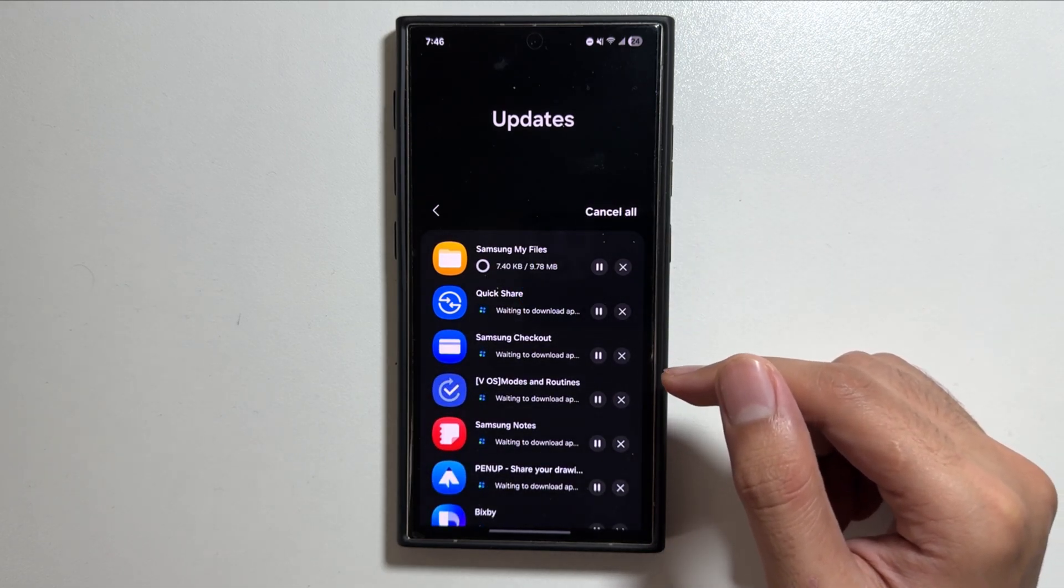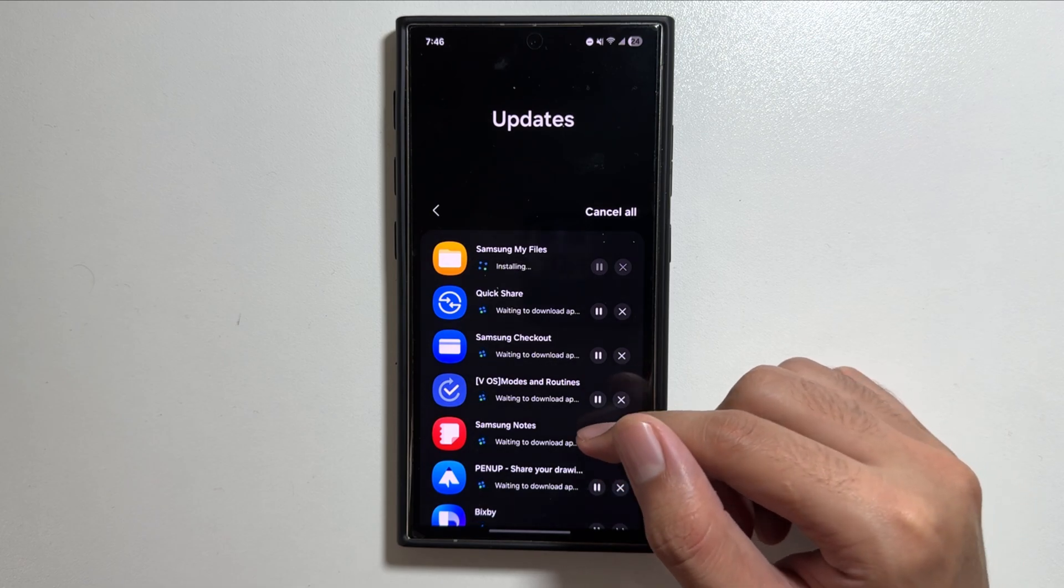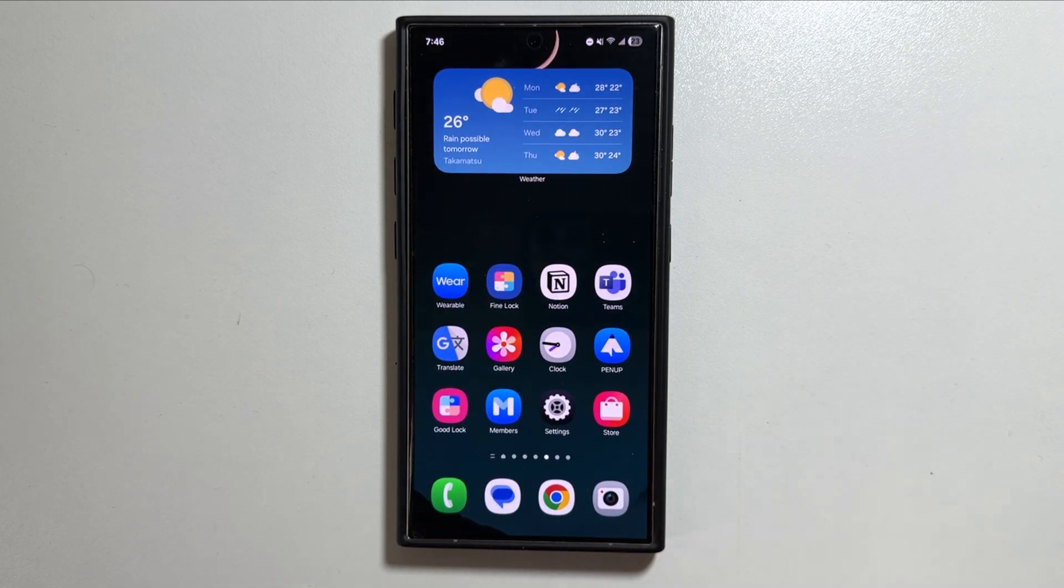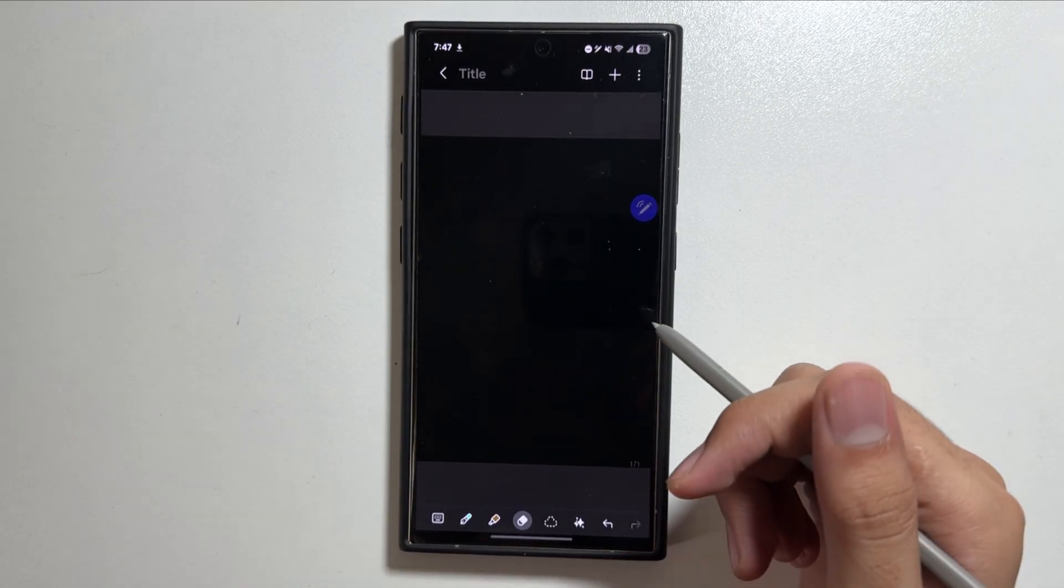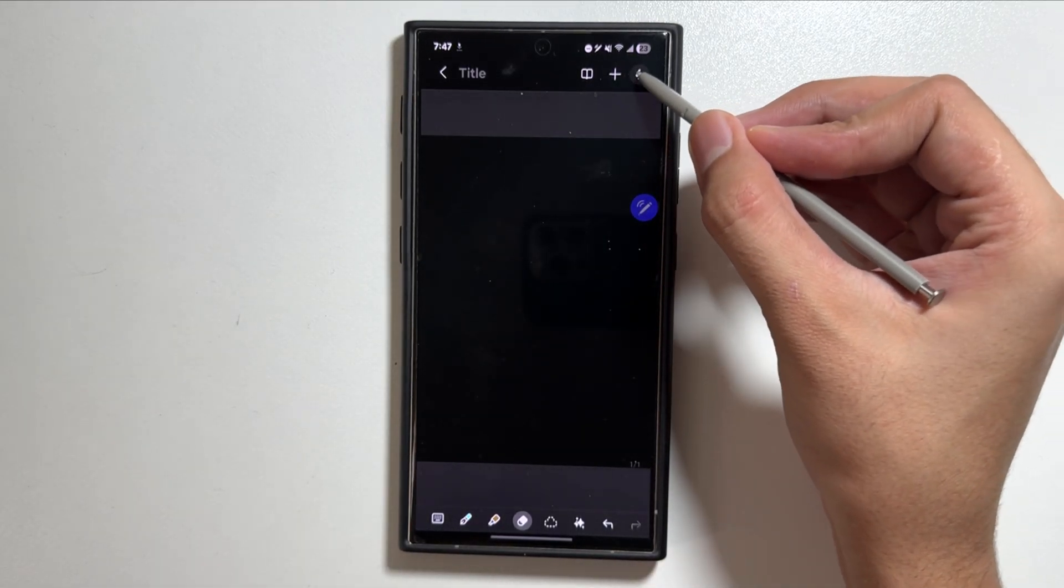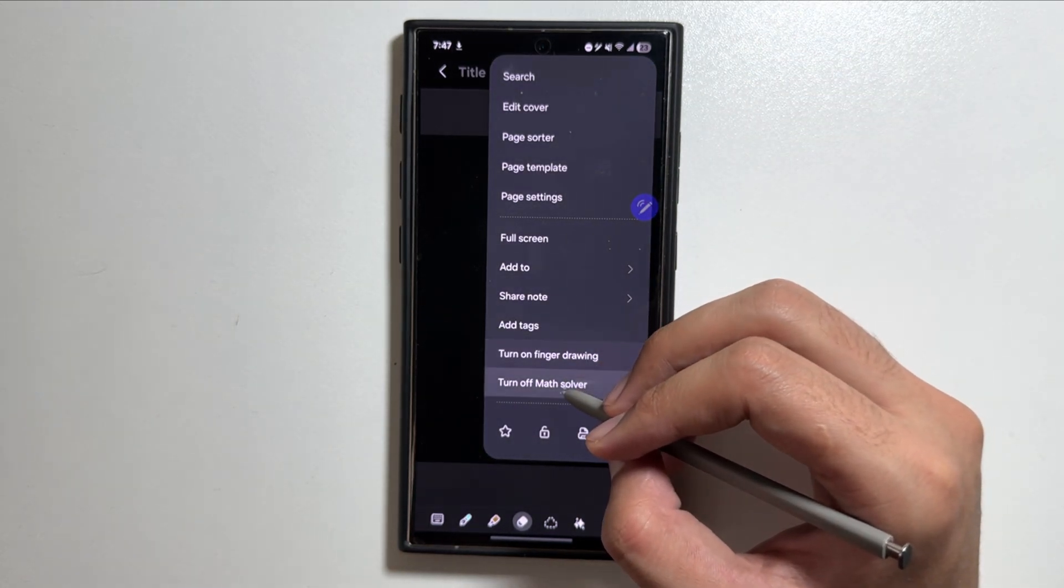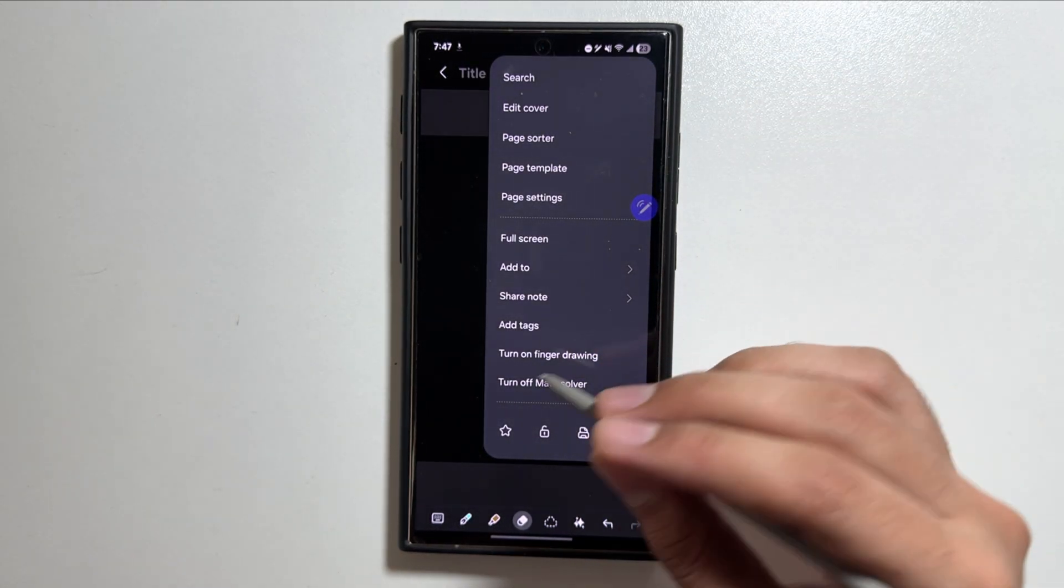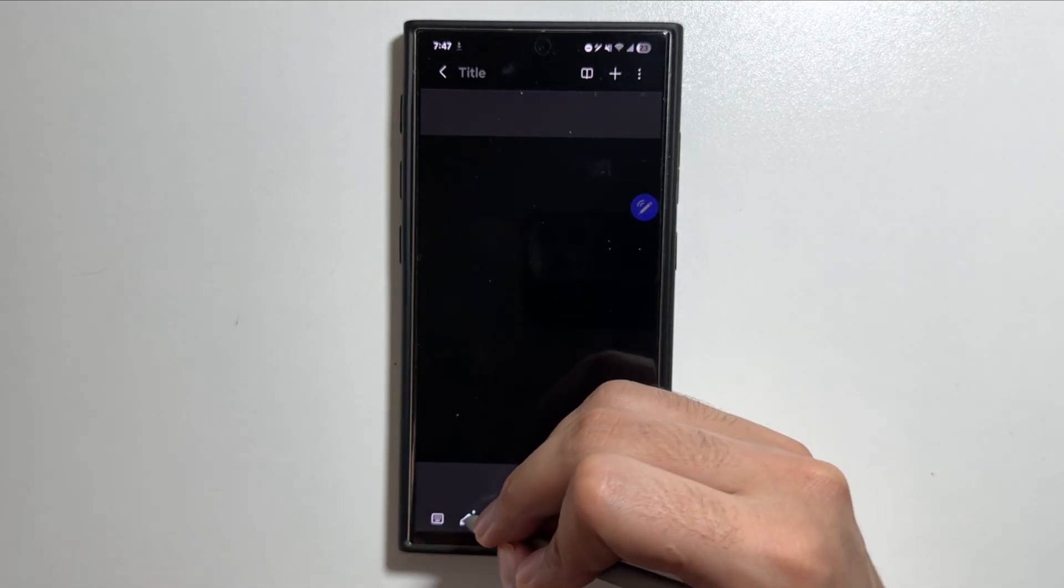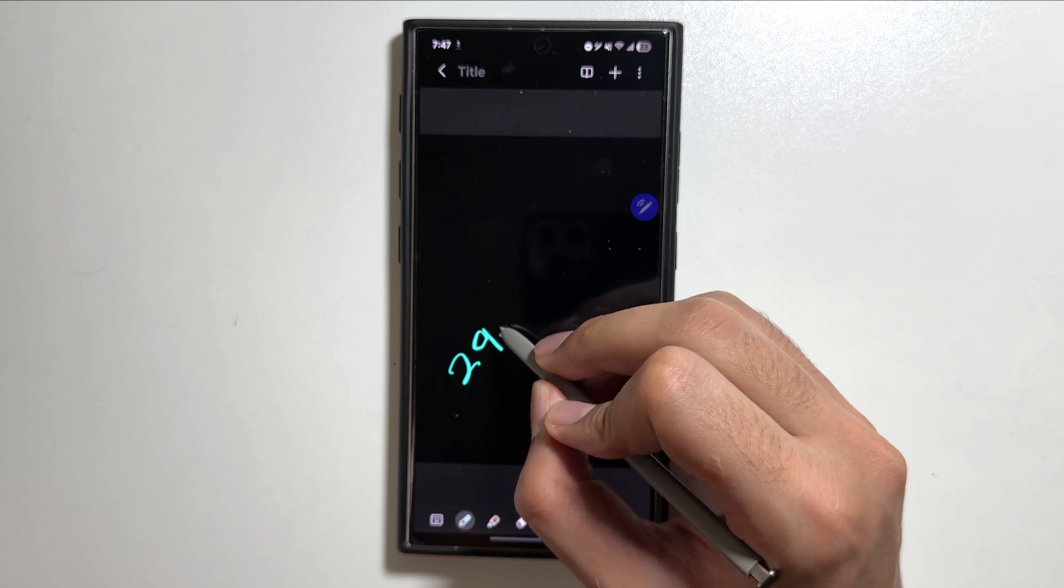Now let's talk about the Galaxy Notes app feature that you guys might be missing out on. In your Samsung Notes app, first of all you will have to tap on these three dots on the top right corner, then you have to turn on this math solver. Now after turning this on, you can solve your math problems by simply typing the problem.